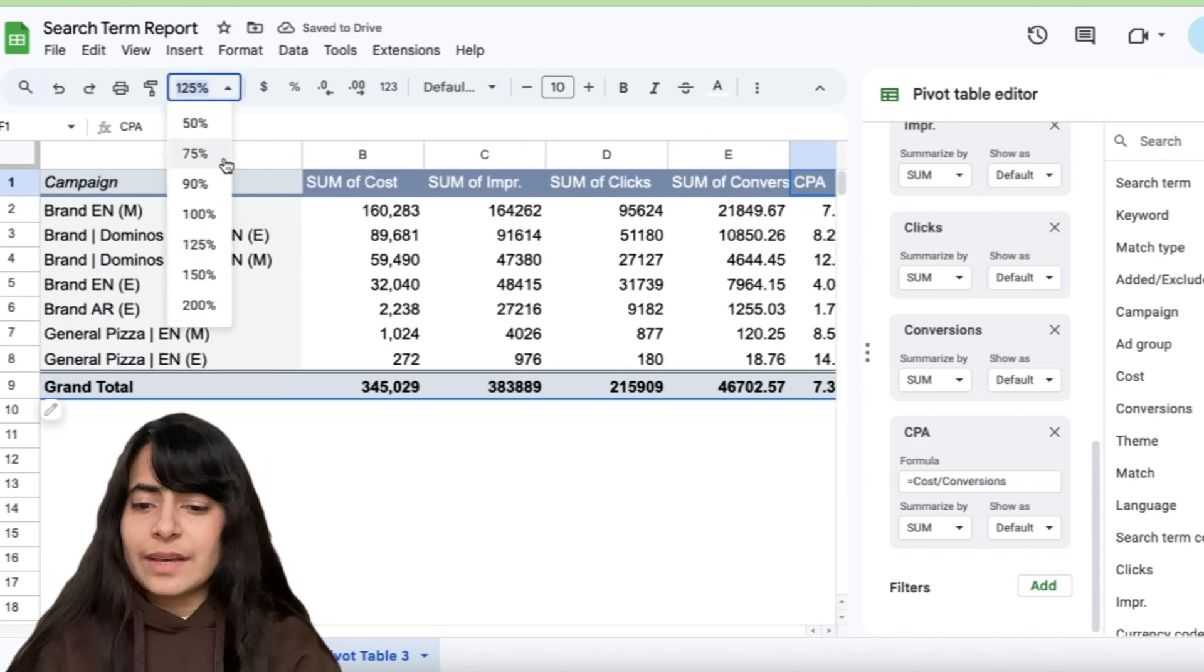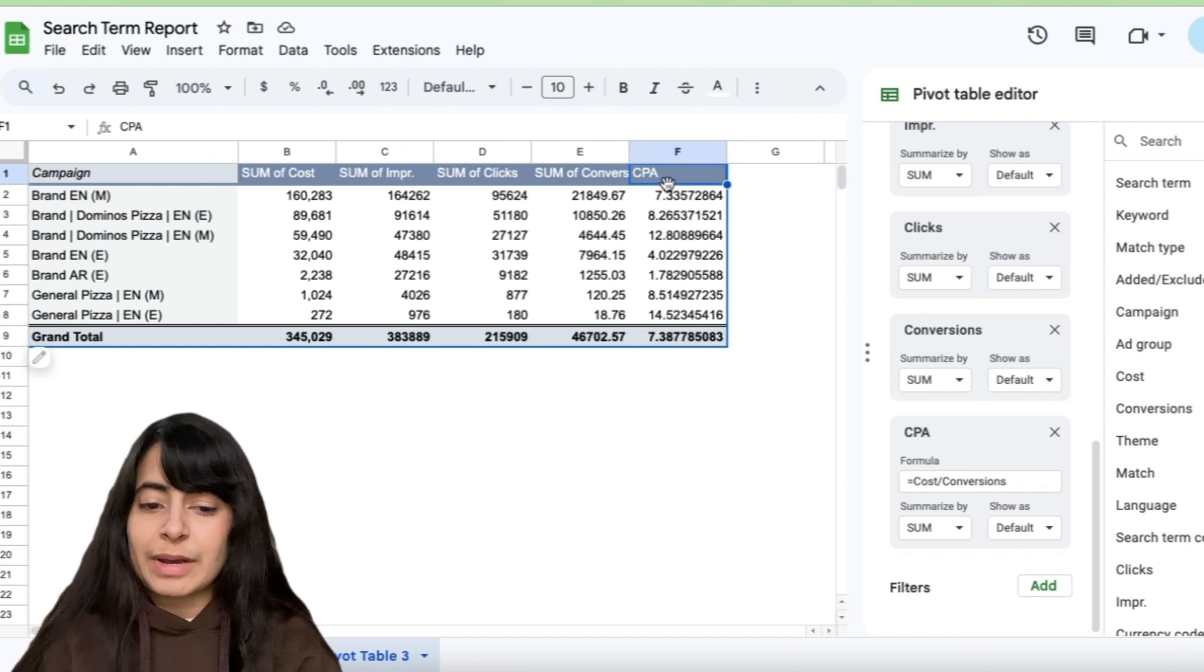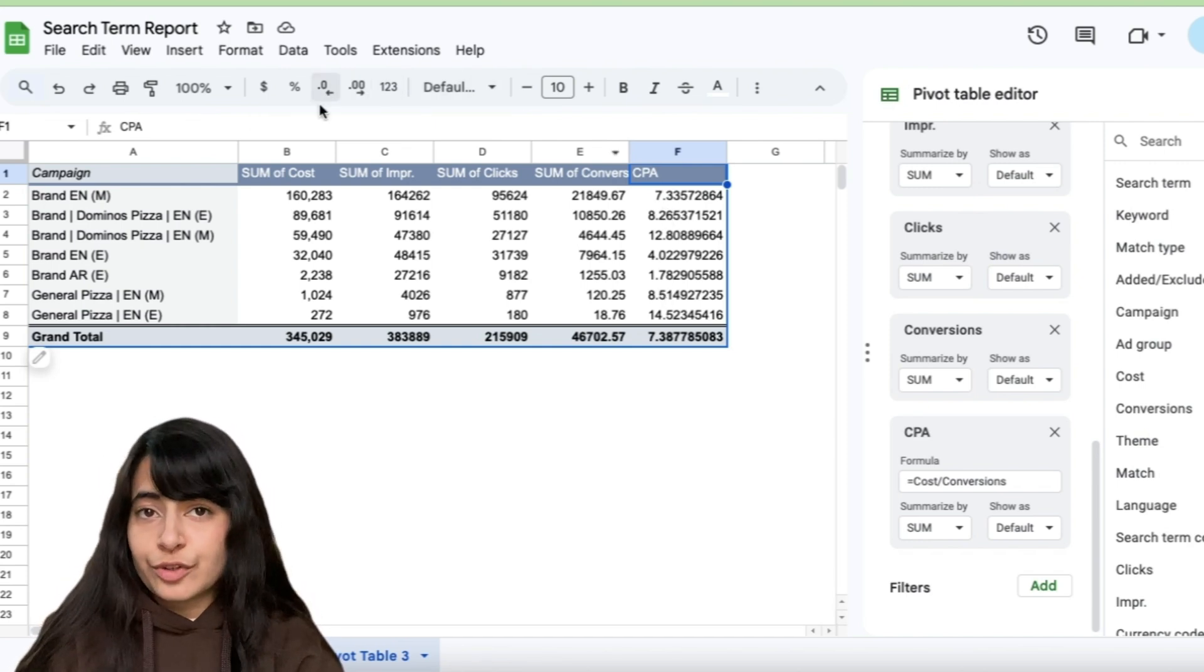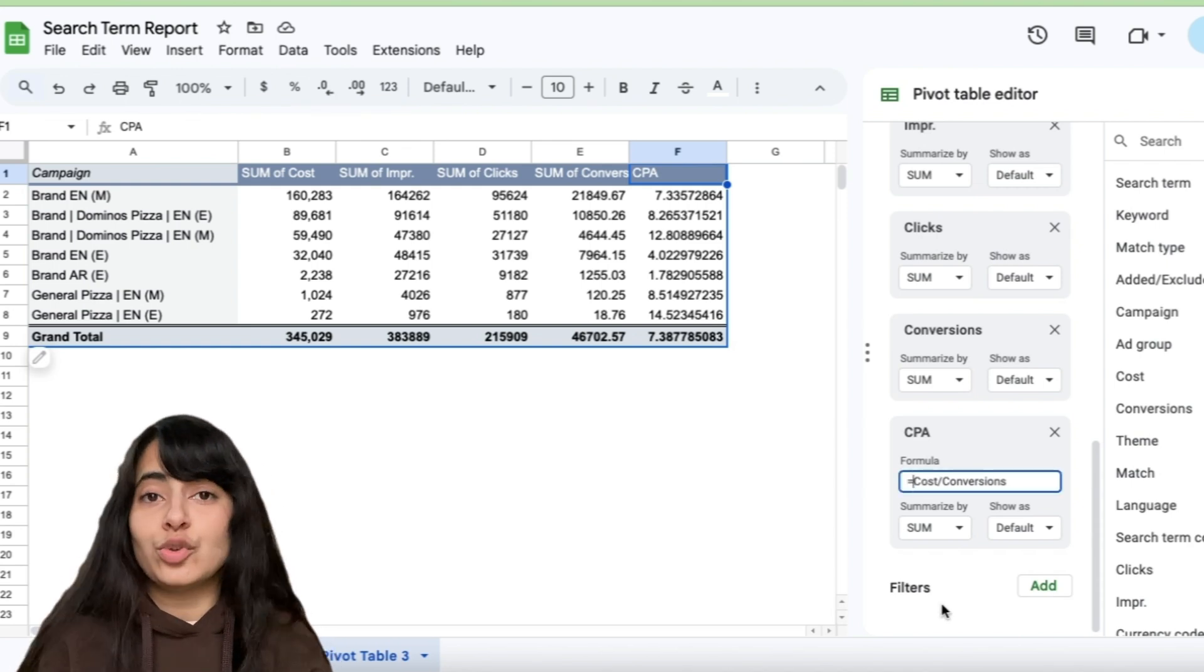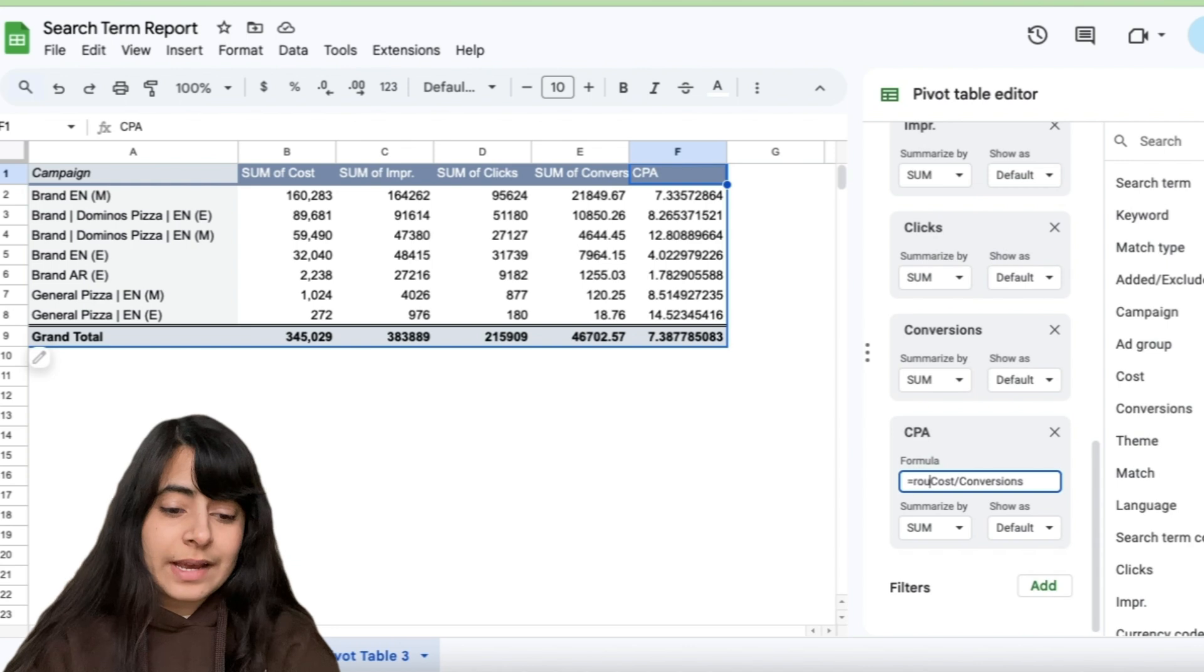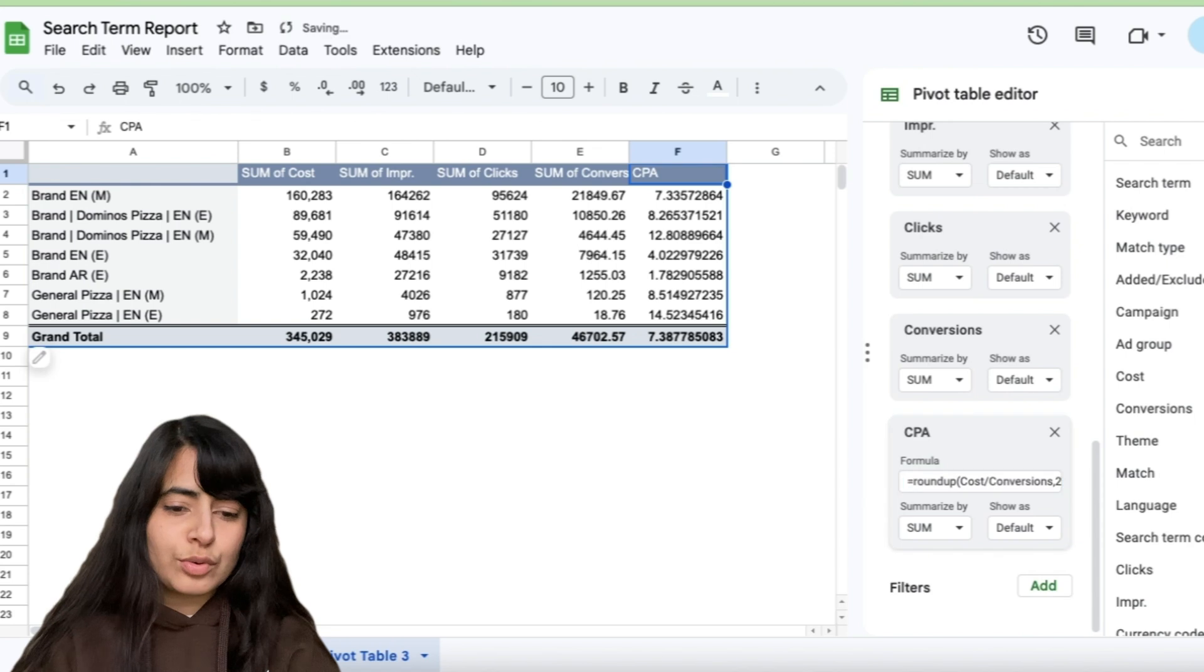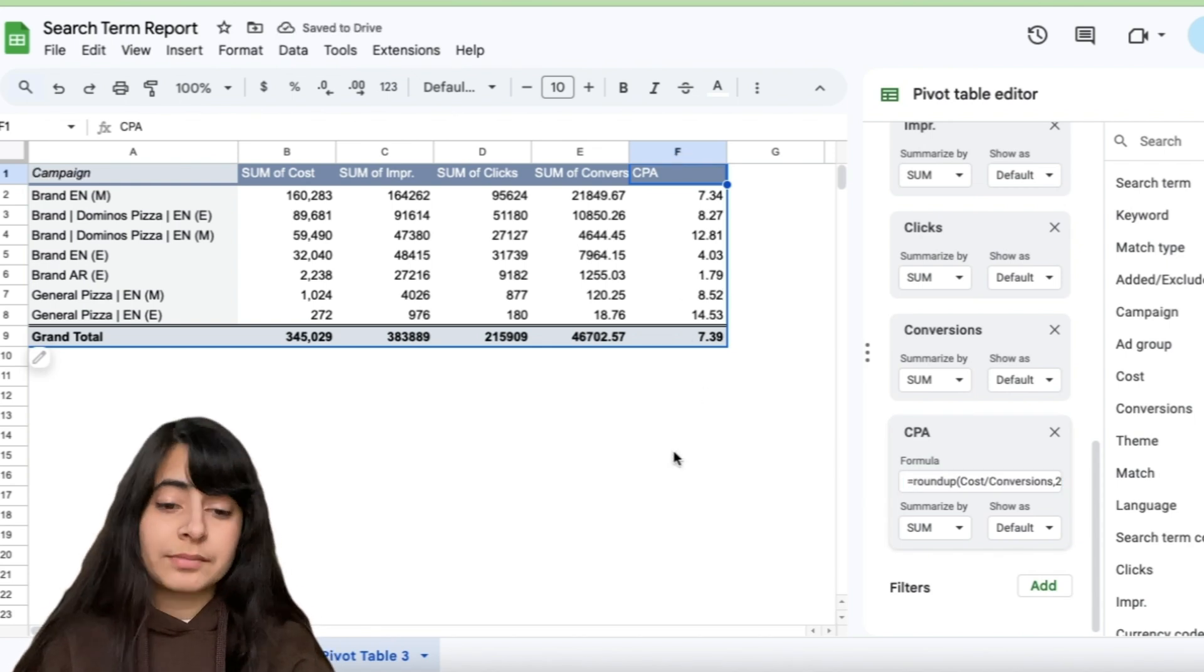Now let's say I want to make this data more readable. Nobody wants to see my CPA in so many decimal points. Of course, you can either just reduce it from right here. Or what you can do is you can simply use the formula of roundup. So let's say I write here roundup bracket. Let's say I want to round it up to two decimal places. So comma two bracket close. And that's it. Here's your CPA.